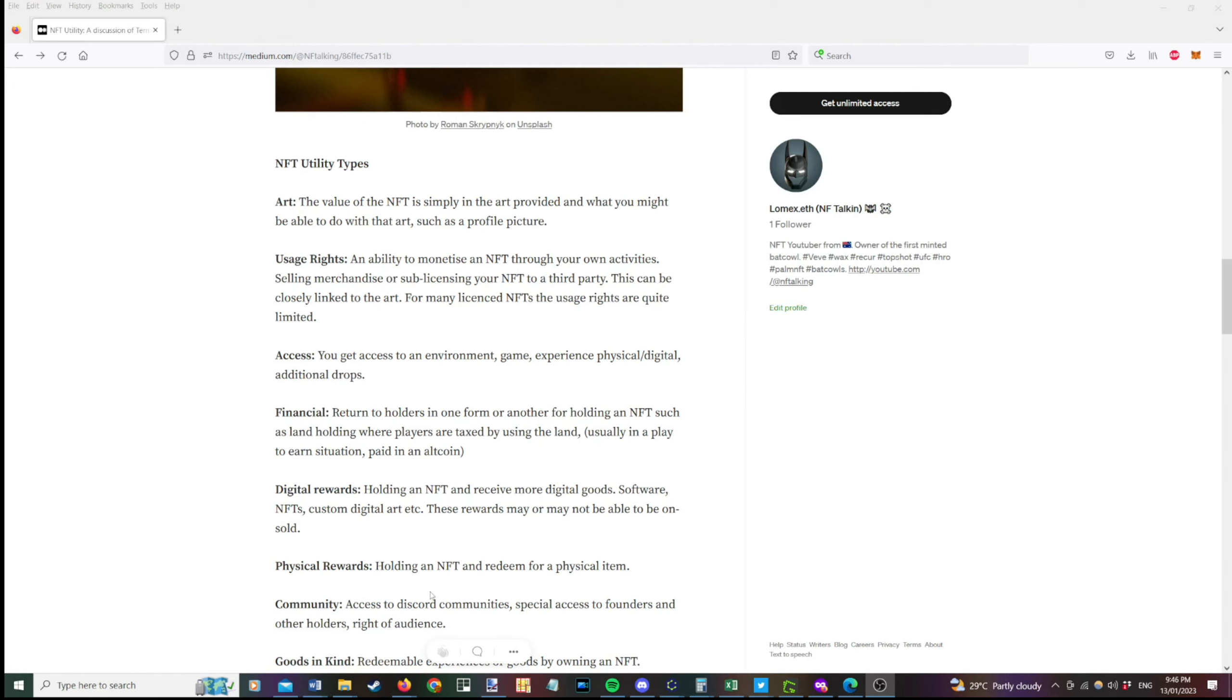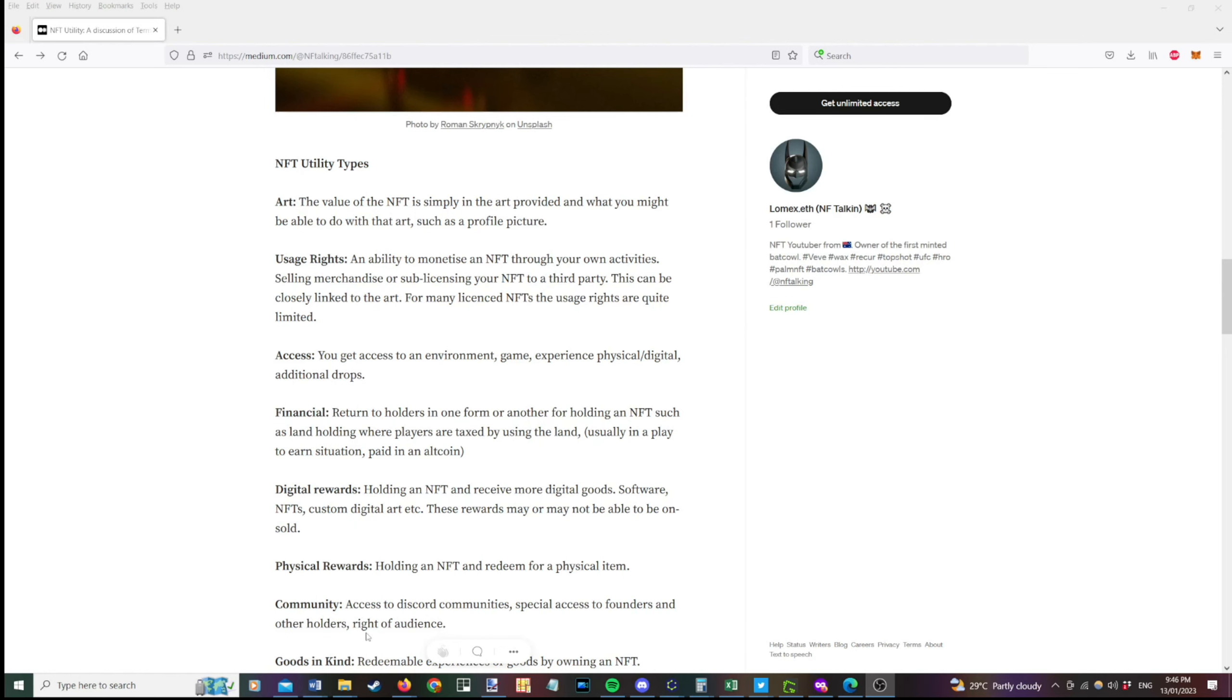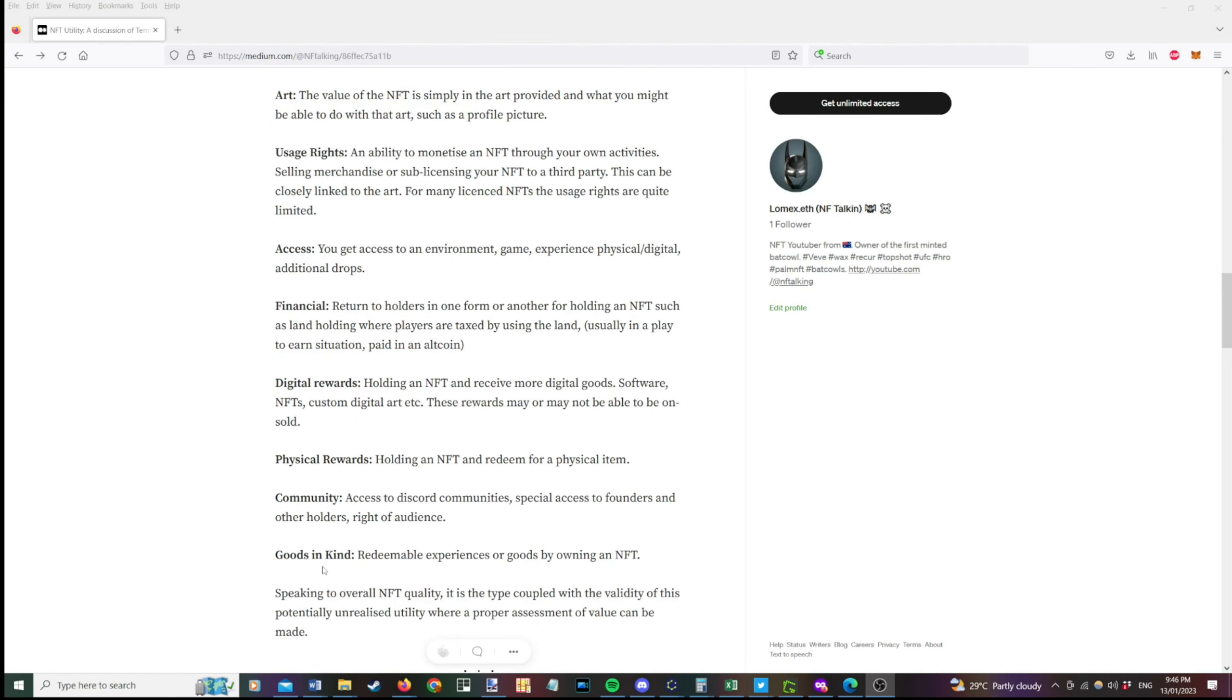Community type. So this is access to a Discord community, special access to founders and other holders, or a right of audience. So a couple of examples here. Influencers. A bunch of those have given access to their communities and it might be a course that they're selling. It could be joining them in a webinar and I've seen other ones where if you get a certain NFT, you get a right to talk on their Discord. Whereas cheaper ones just allow you to view their Discord for example.